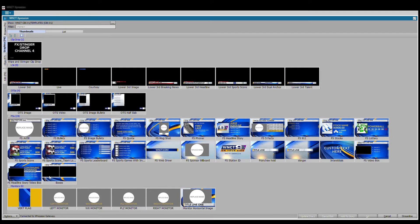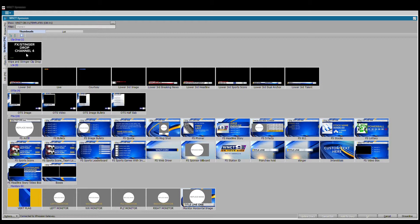We have OTS's, we have two rows of full screens, and then we have some box type graphics and monitor fills. Let's start at the top and go down.